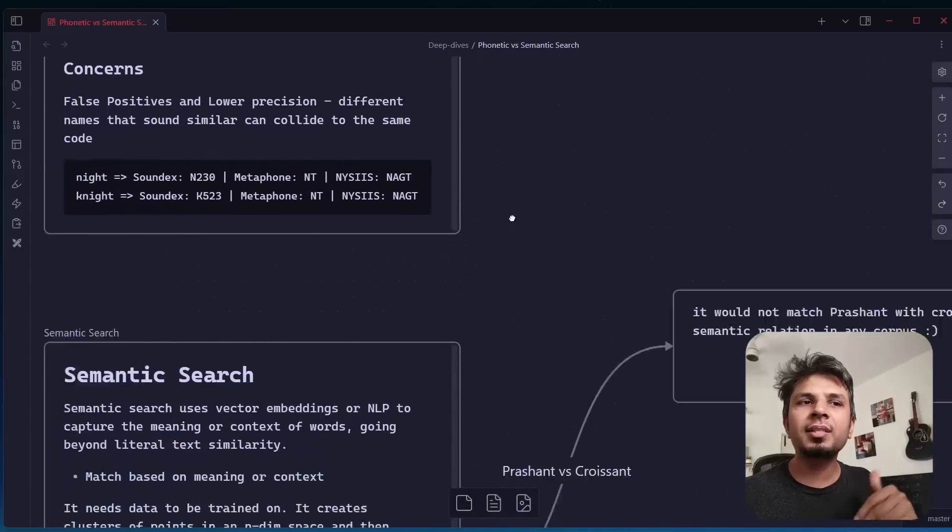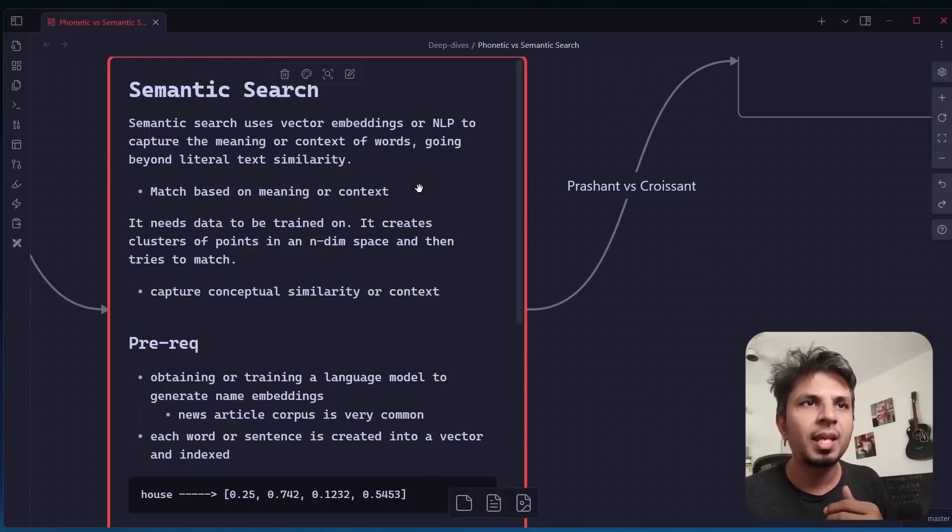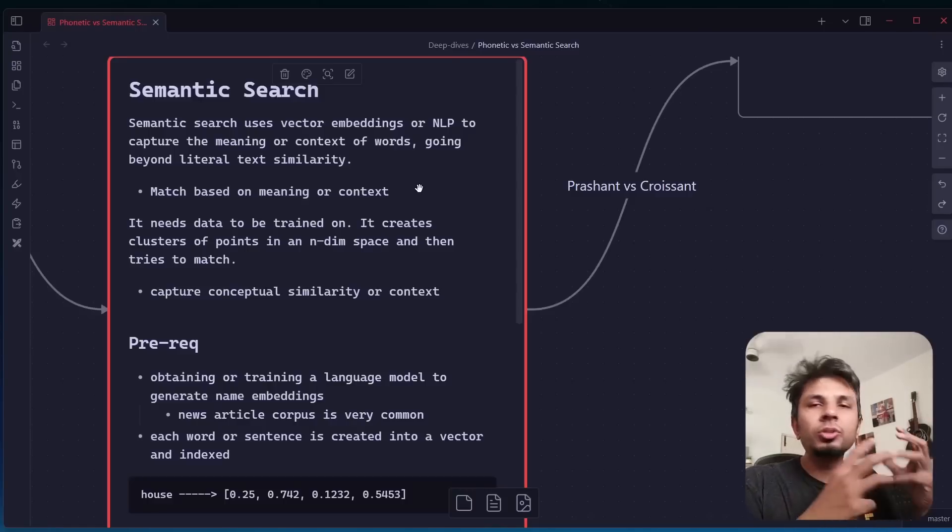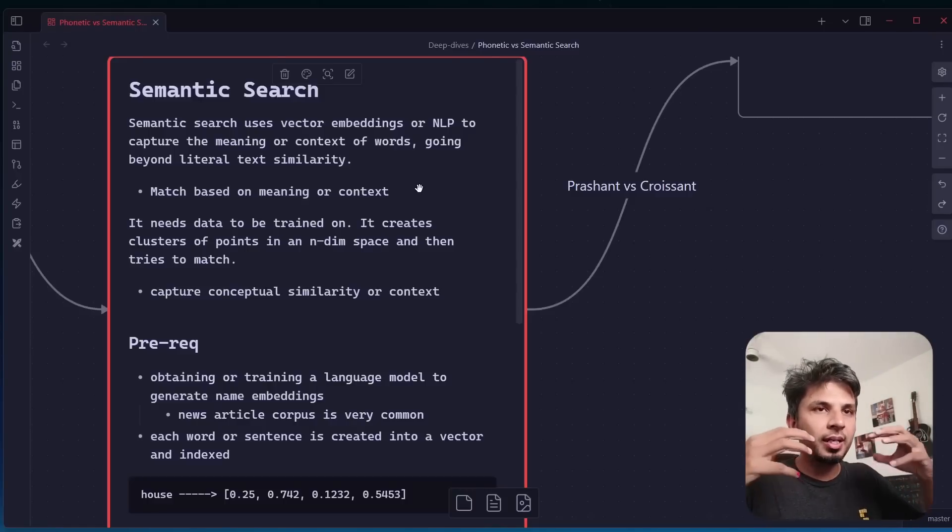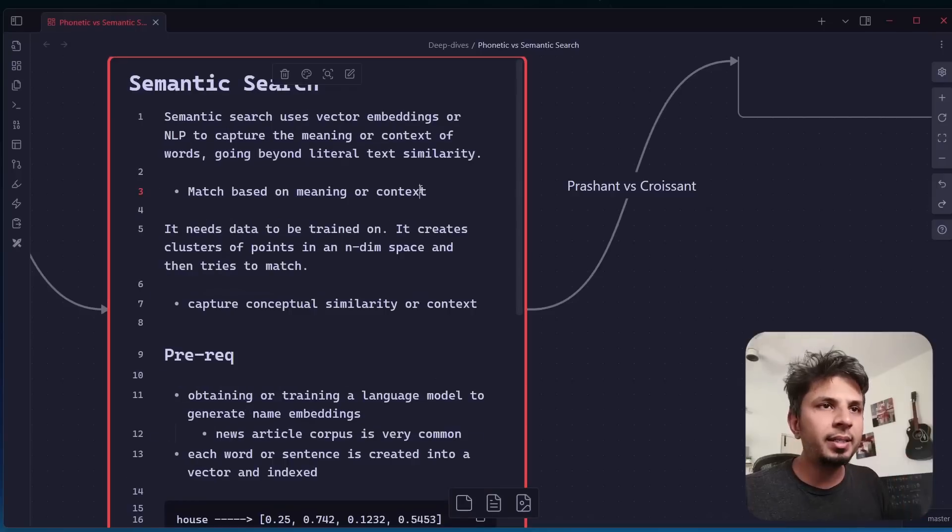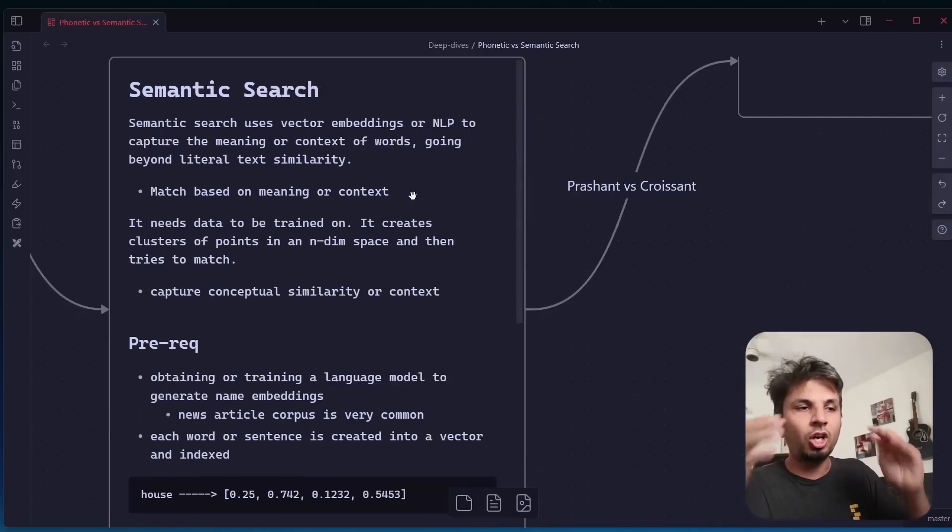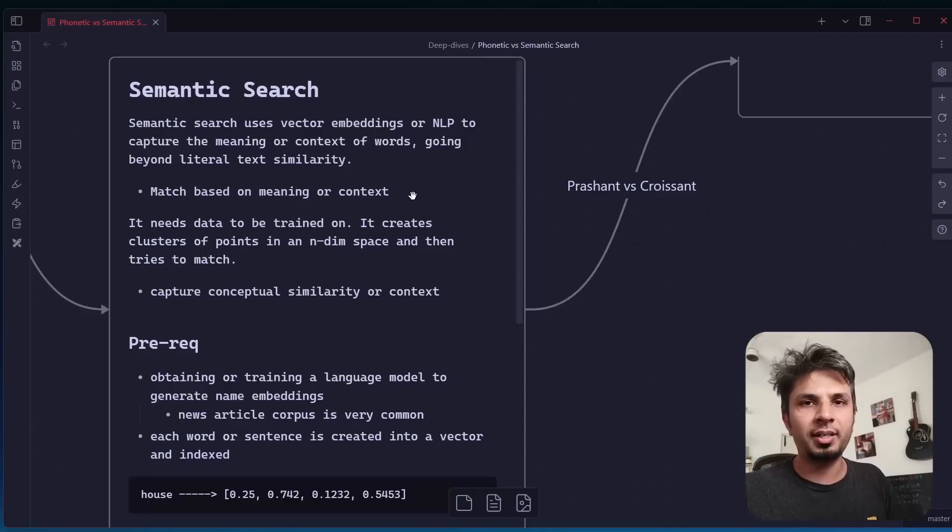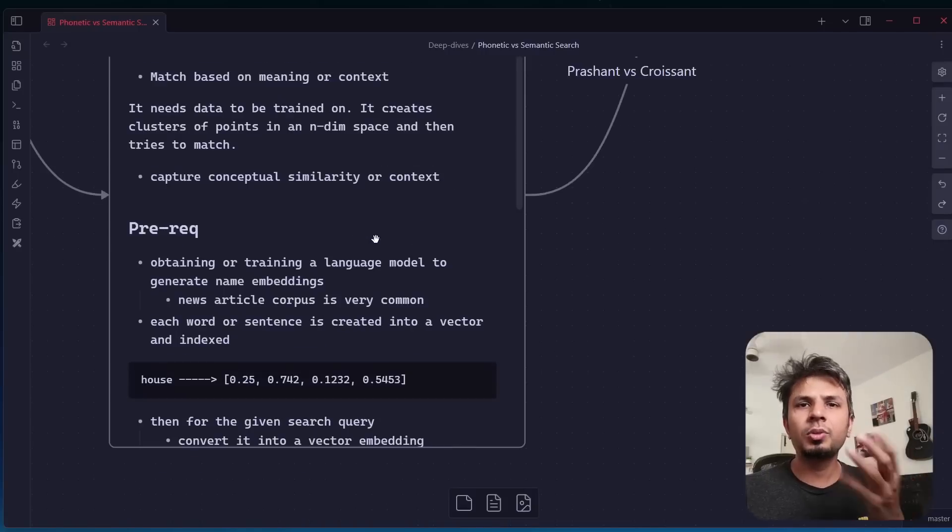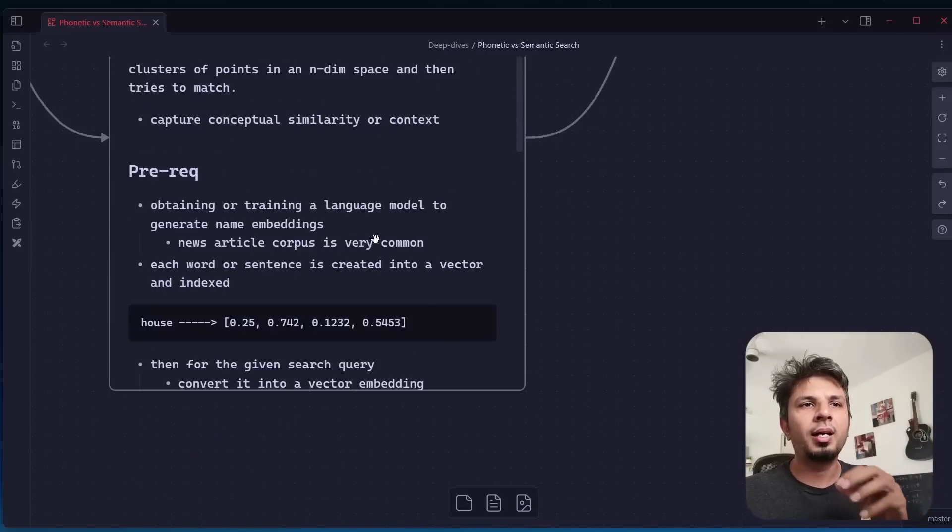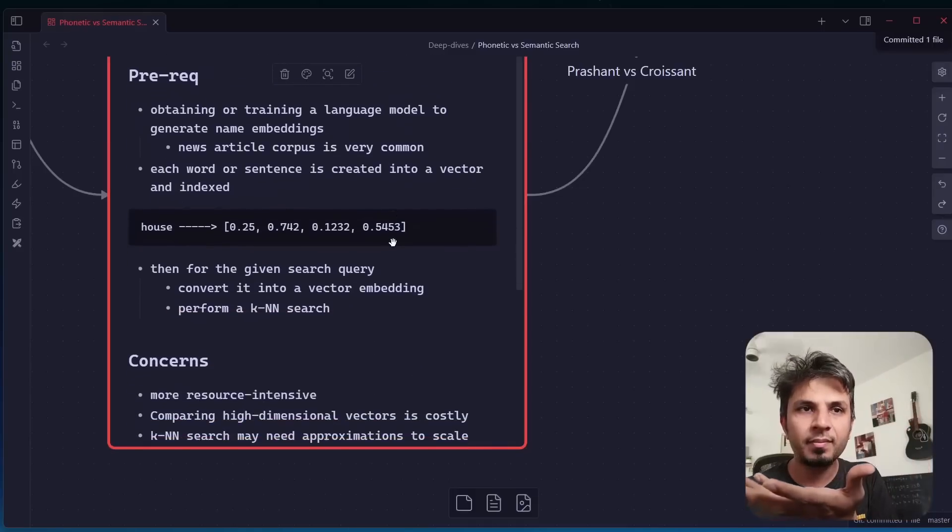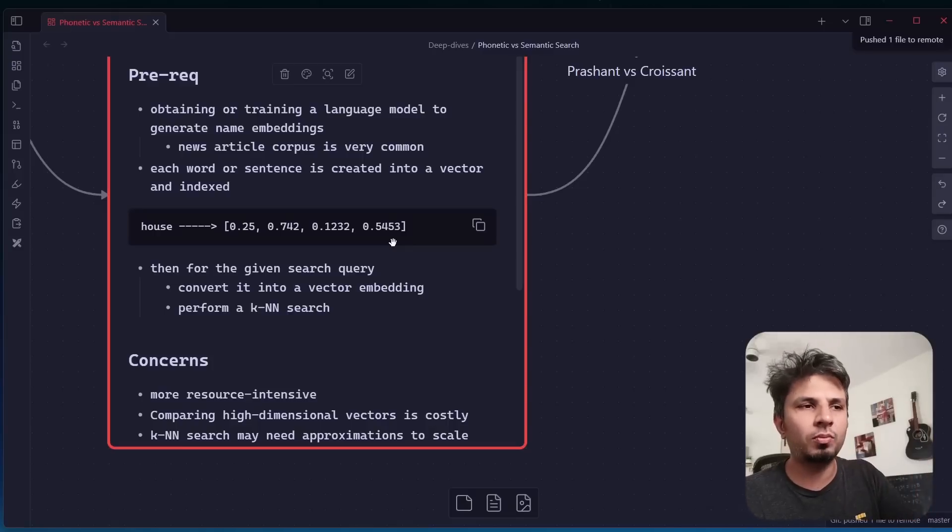Apart from phonetic search, what other search technique do you have? You have semantic search. Semantic search essentially uses vector embeddings, classic vector embeddings like BERT and Word2Vec and whatnot to reduce the word to its vector form, and it is done on a training corpus. Imagine you have a corpus of news articles. The whole idea is that you are matching the word on its meaning, not the literal word. This goes beyond the literal text comparison and it matches on top of the meaning of the word.